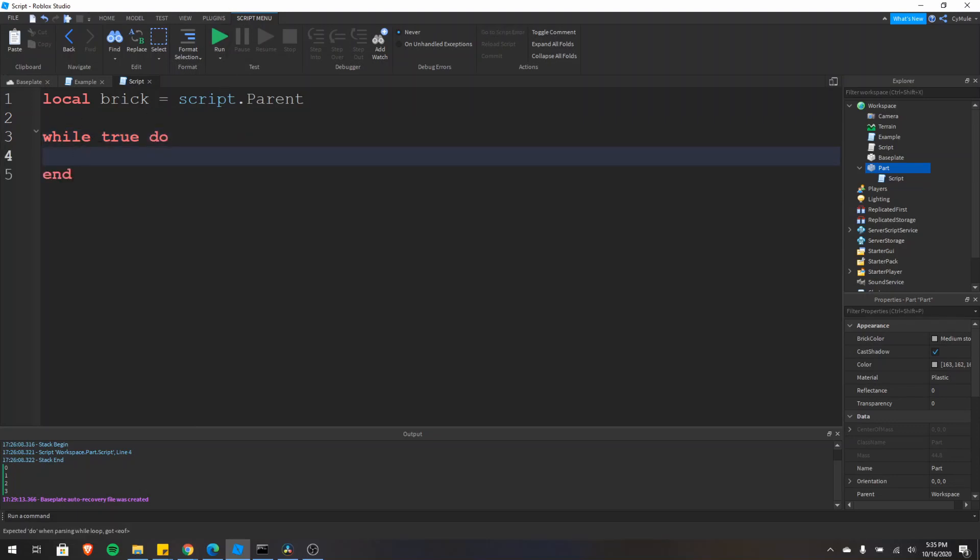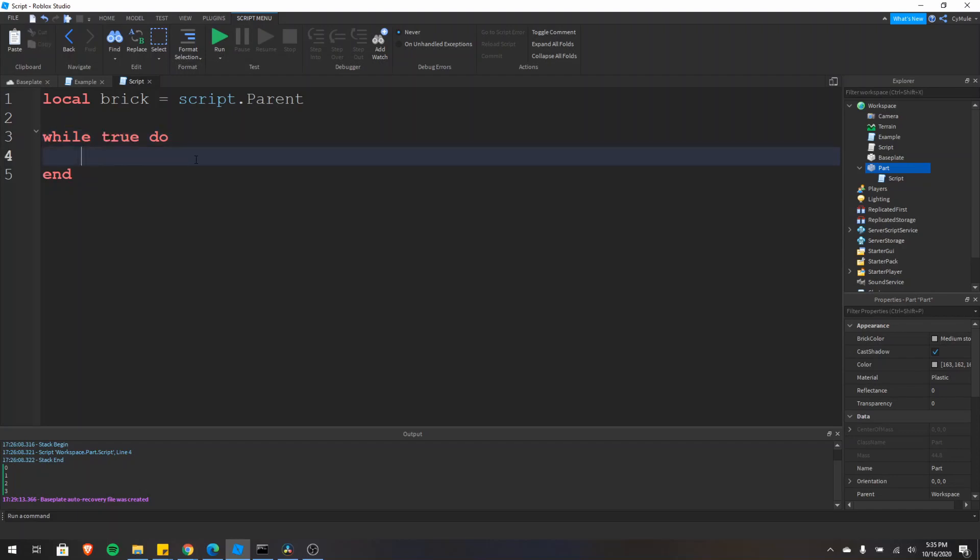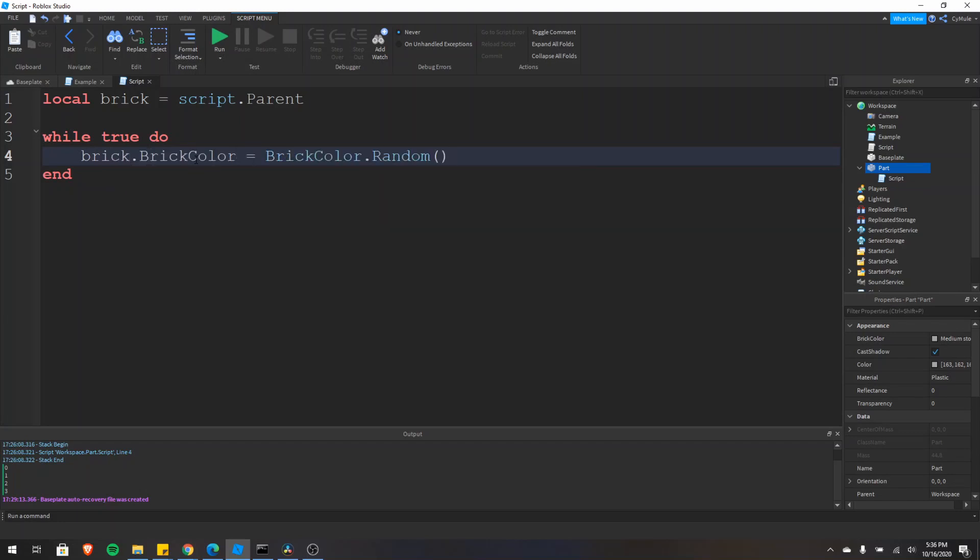So because the condition is always true, this loop will continuously execute. So here we're going to set the brick dot brick color to a random brick color. And we'll do that by doing brick color dot random. This line right here will continuously execute.